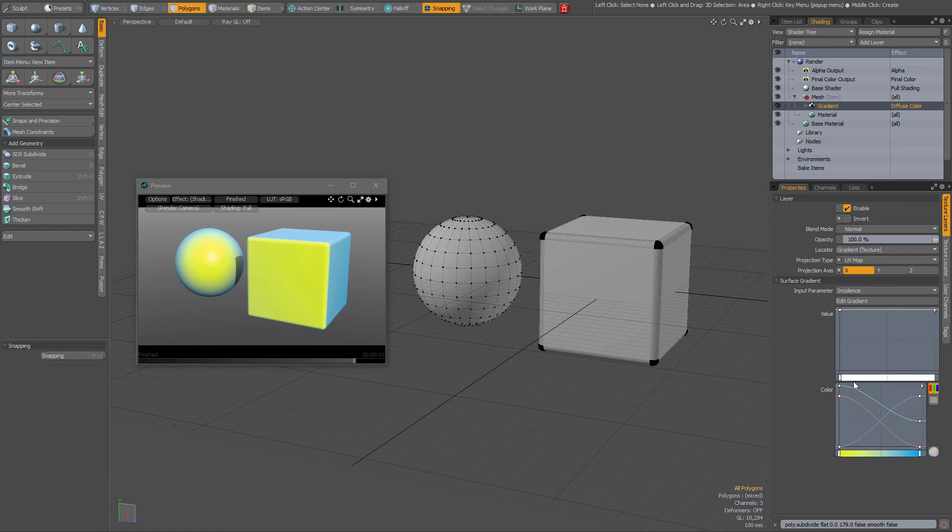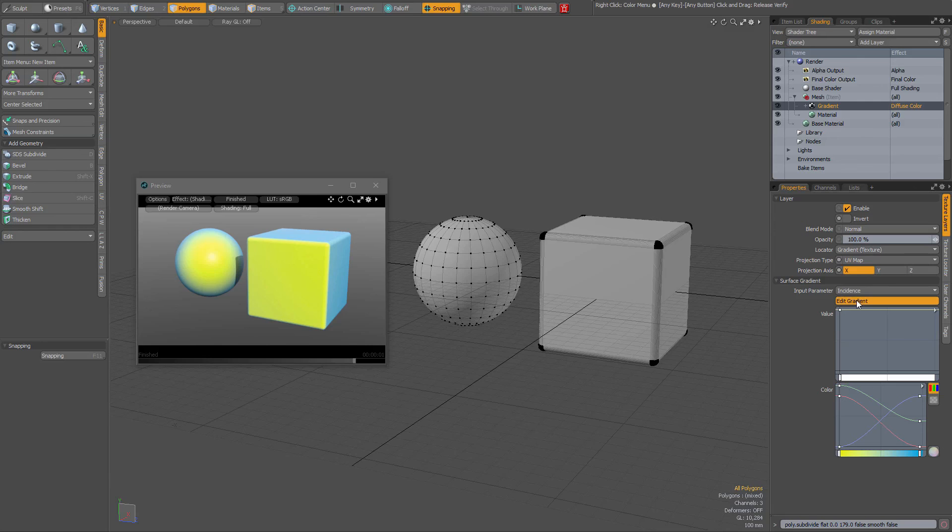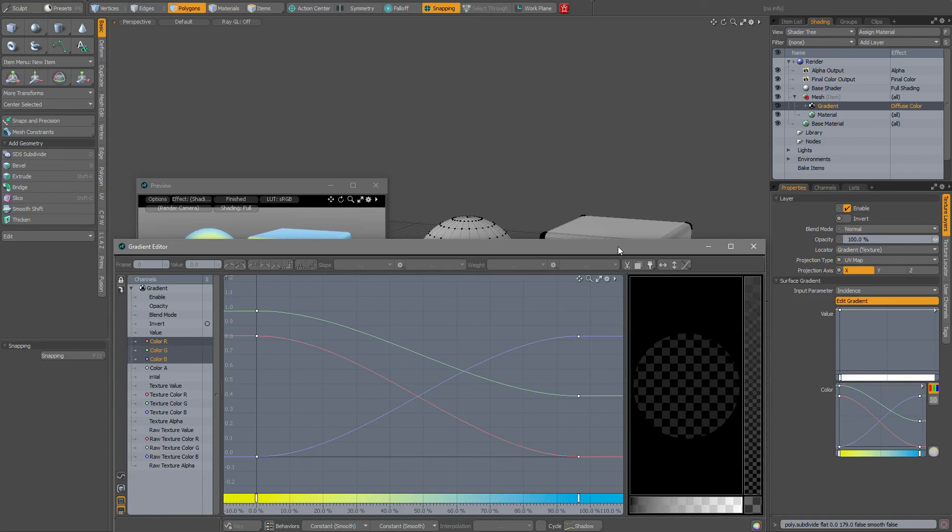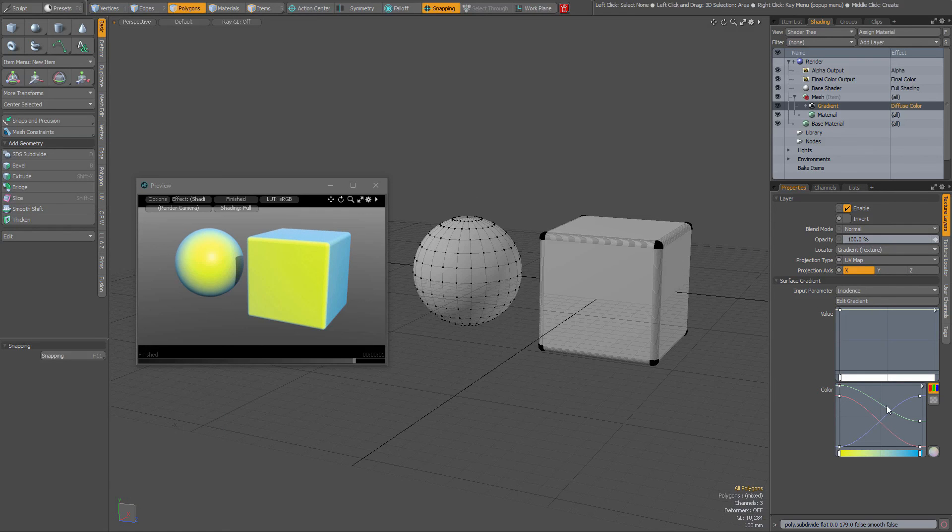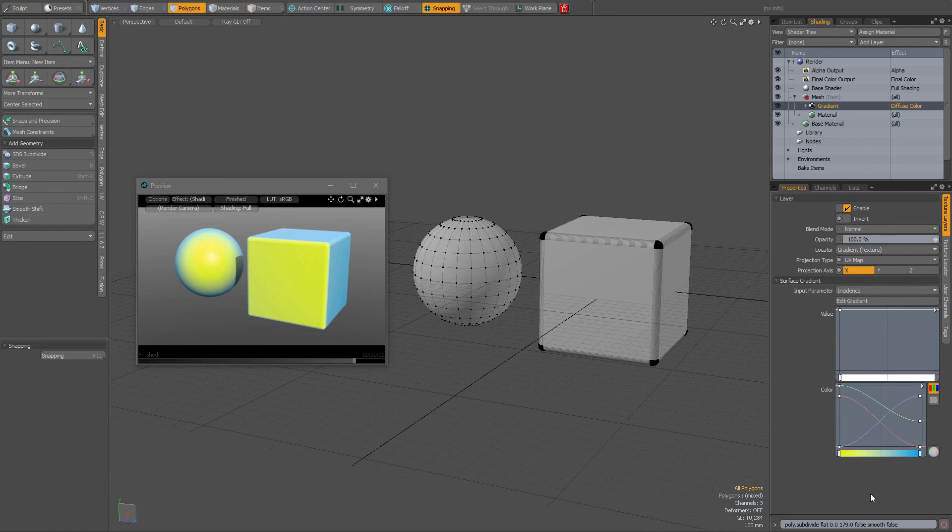And this is another way of operating with gradients instead of having to open the gradient editor, and this might be useful to speed up your workflow. So just wanted to share that with you. Hope you found it useful, bye for now.